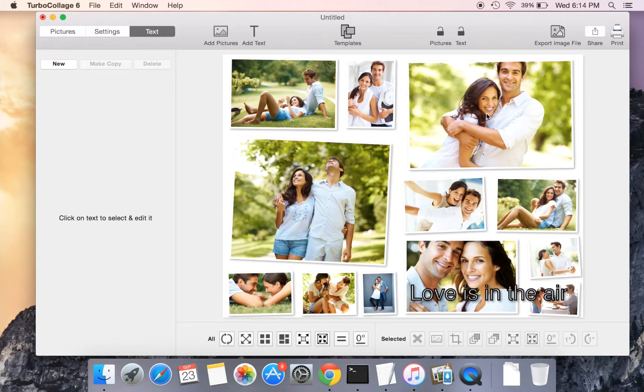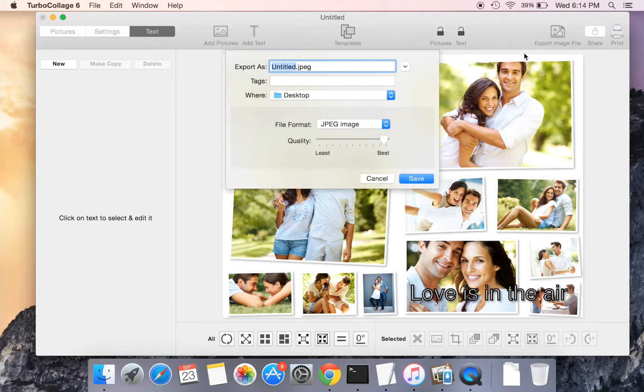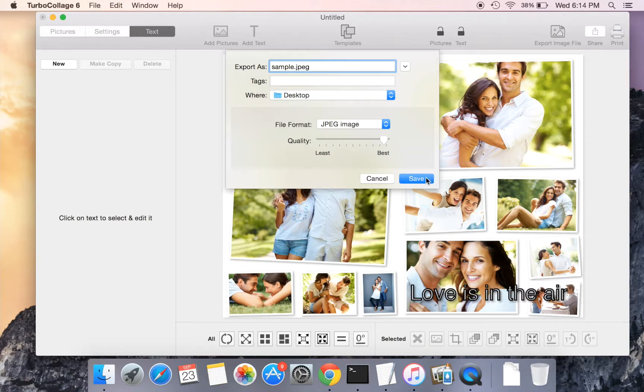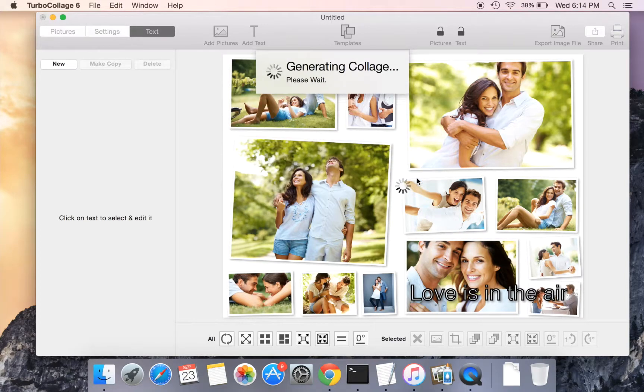Now that our collage is ready, we will export it to a JPEG image file. Let us save the exported collage to the desktop and open the saved image.